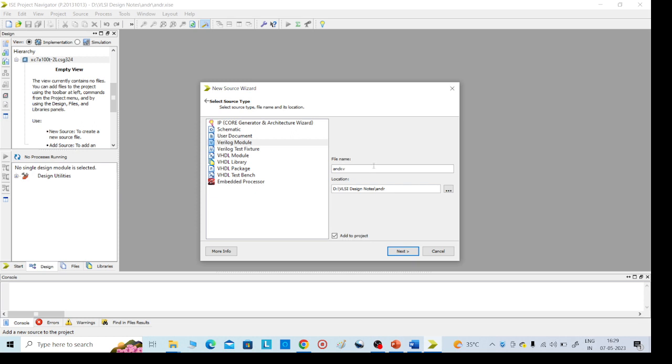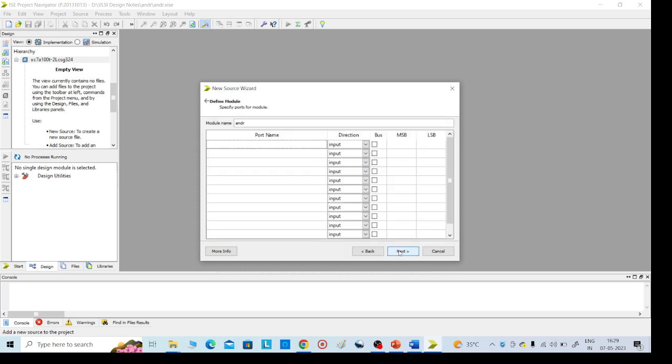AND or dot v. Here also you can give any name, so the same name I am giving, AND or dot v. So then click on next.